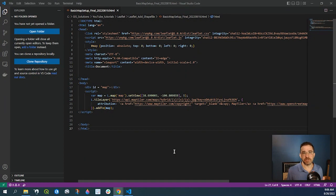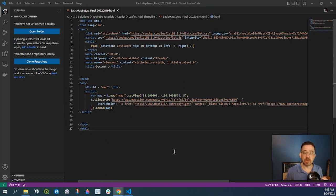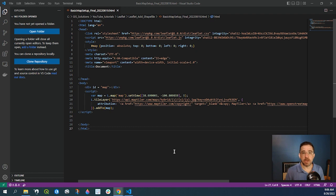Hey guys, Pete here with GIS Solutions and today I'm going to show you how to create a simple GeoJSON file and add that to your leaflet map.